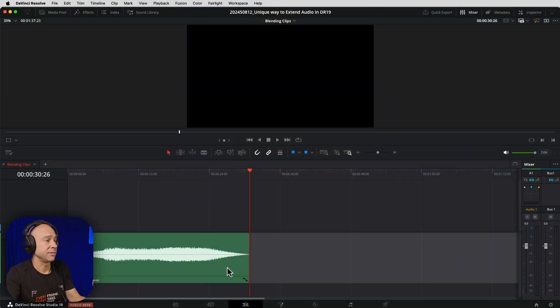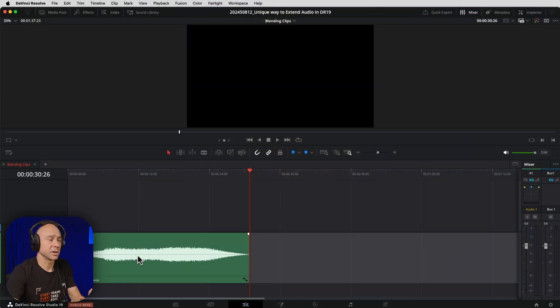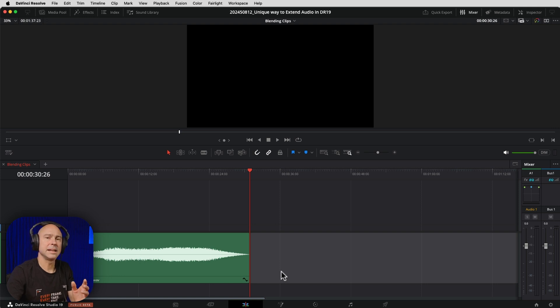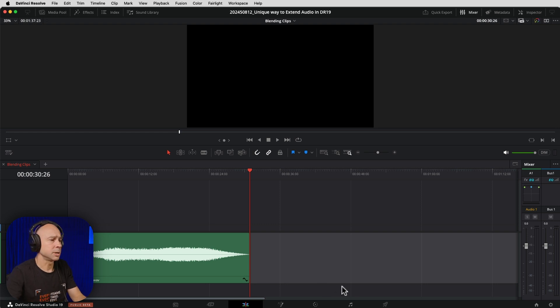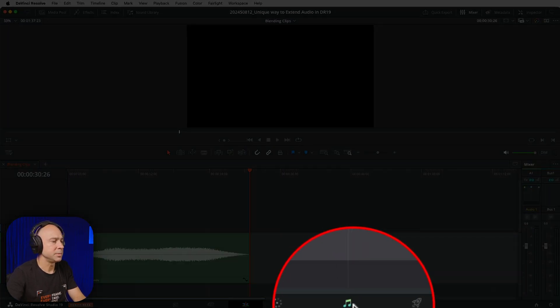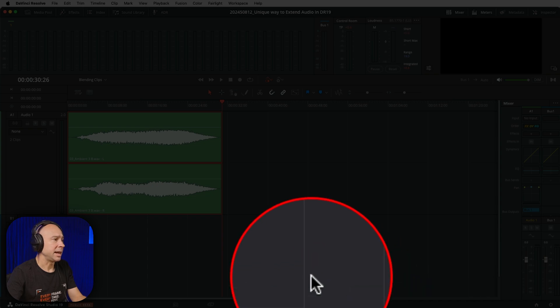In DaVinci Resolve here, I've got a little ambient atmospheric sound in my timeline and I want to extend it out because this one's only 30 seconds, but I want to make it longer. So let's jump over into the Fairlight tab — the Musical Notes icon at the bottom.